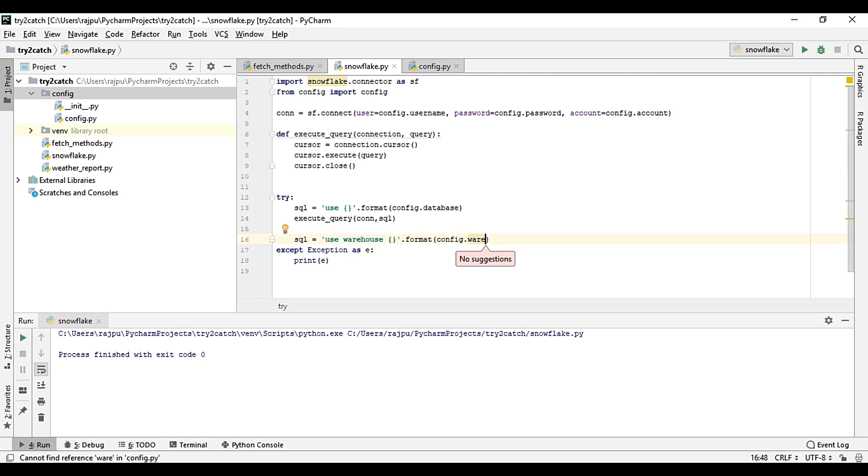Okay, so we are not having the warehouse. Okay, so there was a spelling mistake, so I have corrected it. Config.warehouse, and then again execute_query.